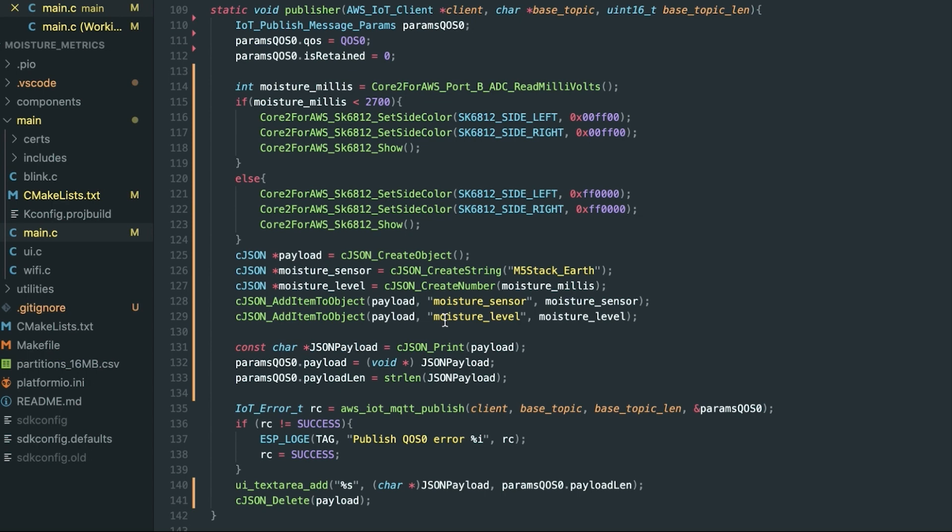Maximum dryness is represented by a higher reading, so 3150 is the maximum. In this example, we've got a reading of 2700 or less is our logic, and then we want the LEDs on the sides to show green. We're going to use the function Core2ForAWS_SK6812_SetSideColor, and we're going to set each of the side colors with the hex value for green. Then lastly, we're going to call the Show method to actually display that on the LED bars, and that's it for that entire device-side code.